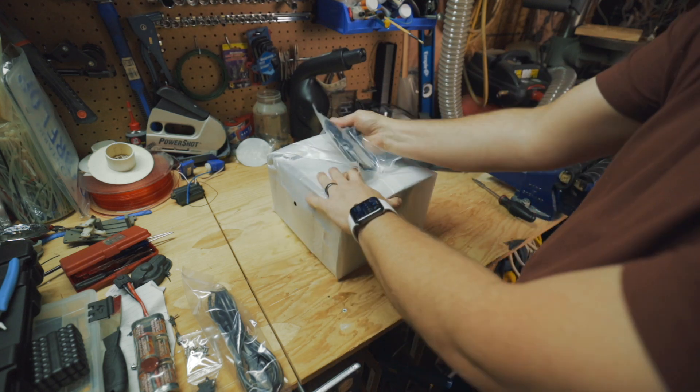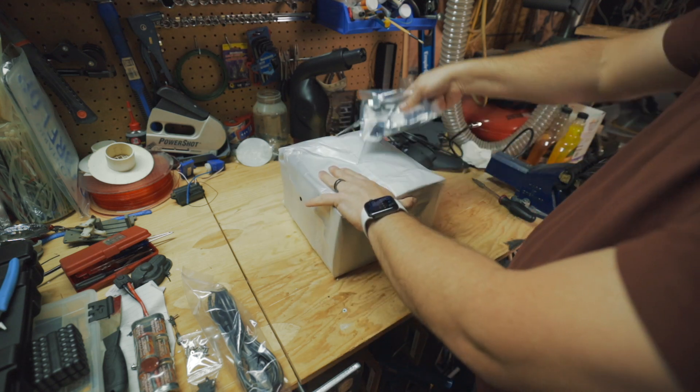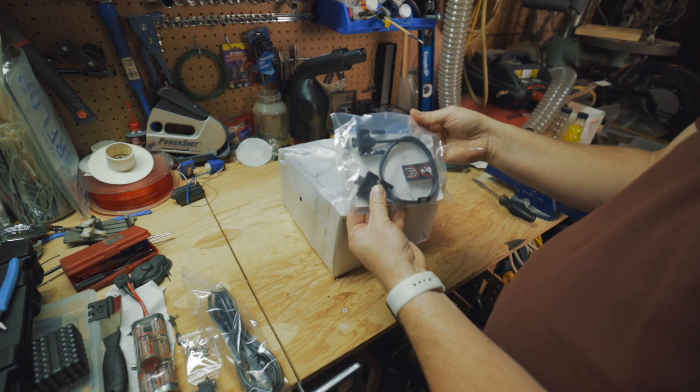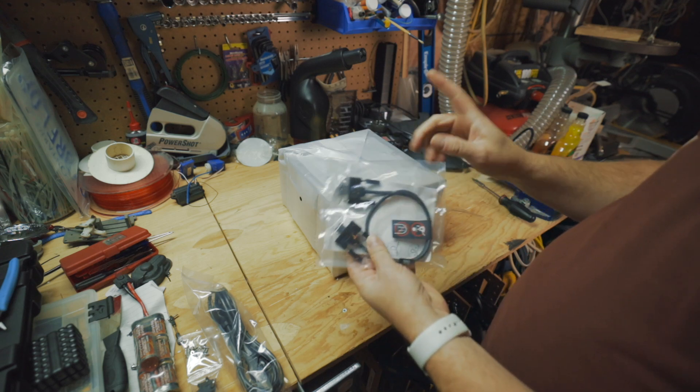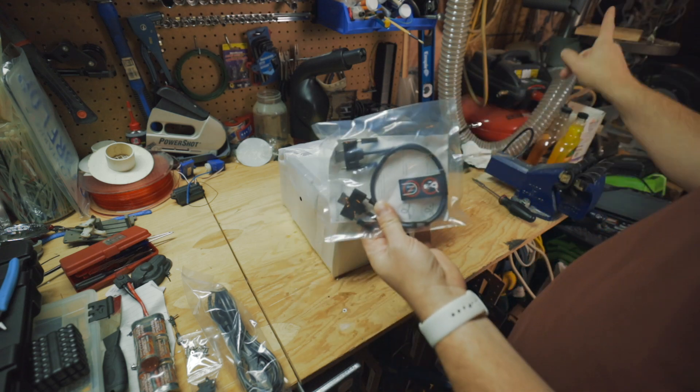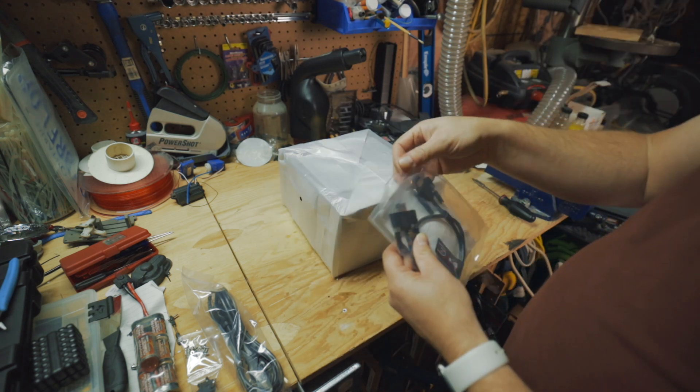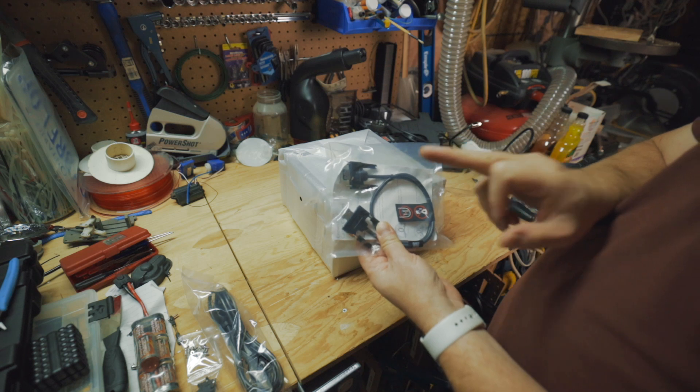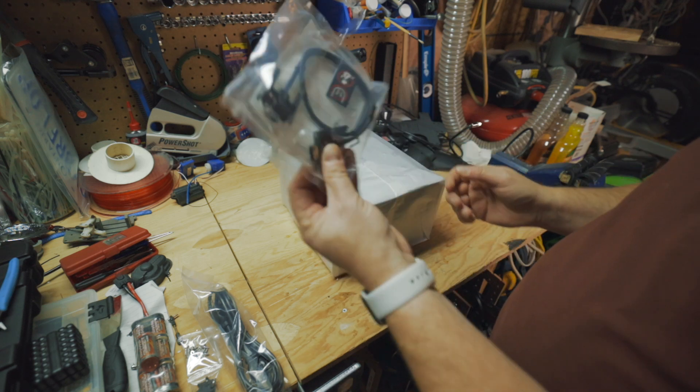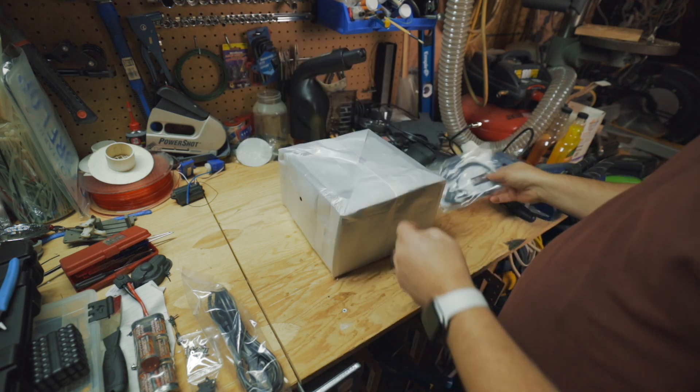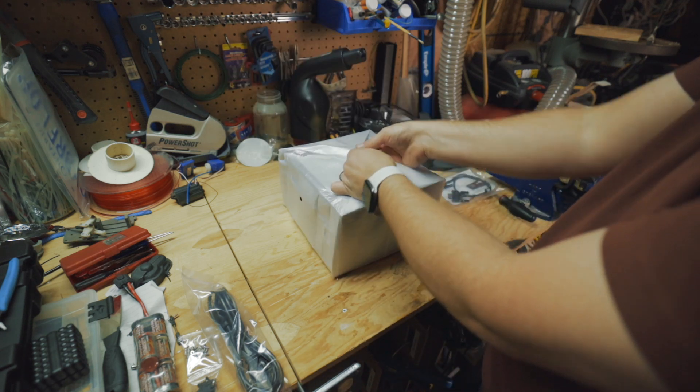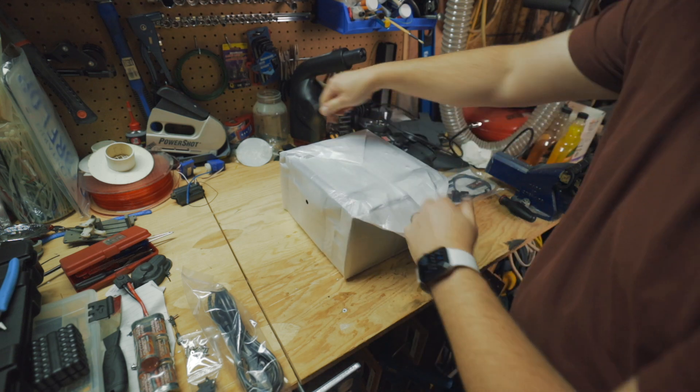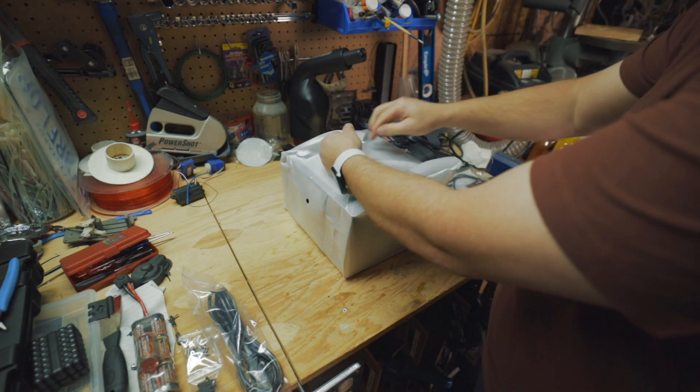But actually we won't need these because Synology has a very slick system of mounting hard drives in their system. Let's just pull it out of the box. So on the bottom, they've taped an eSATA cable.